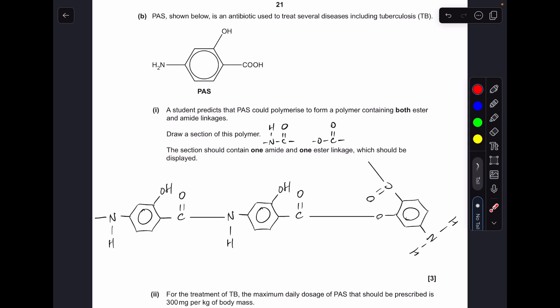That's the section of the polymer done. Obviously these bonds have been massively exaggerated because of where the monomers started, but hopefully that all made sense.